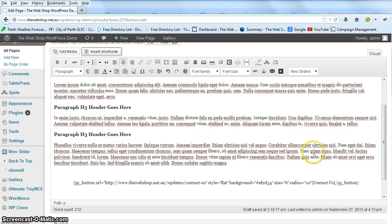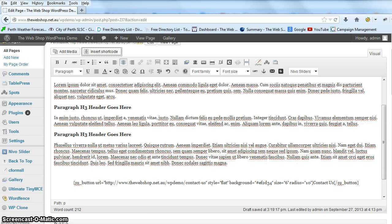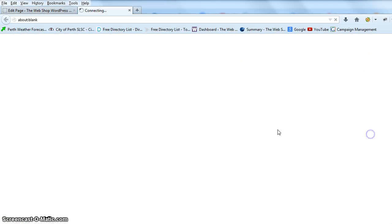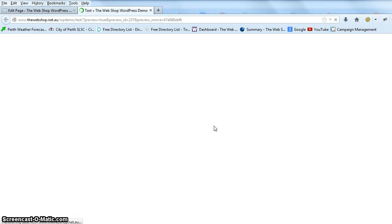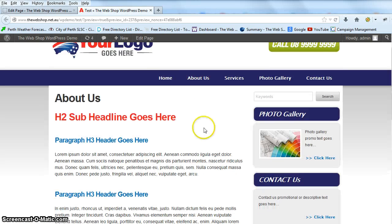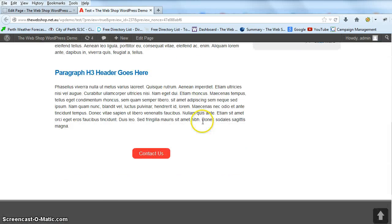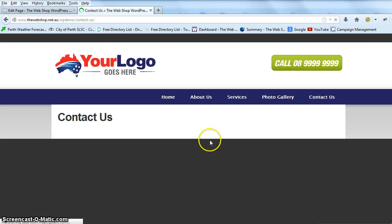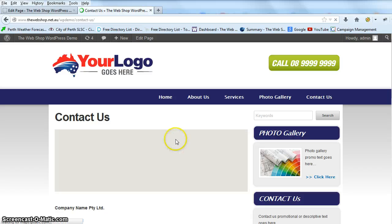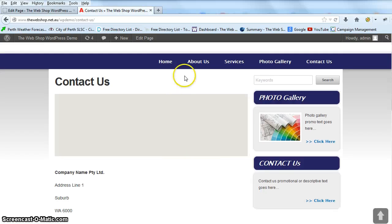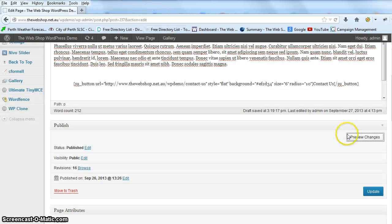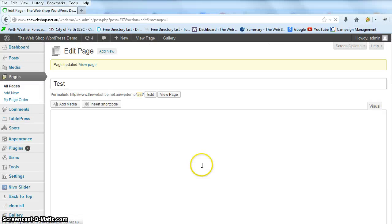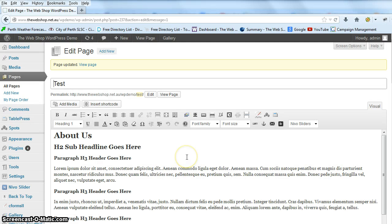And then we can move down to the preview changes. We'll go down and you can see our button's come in there, and that takes us through to our contact us page. So that's all looking good, we're just going to go update to save.